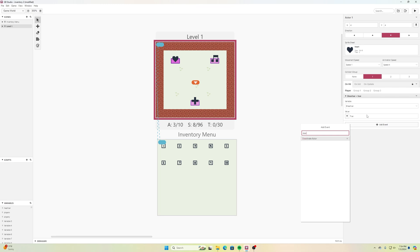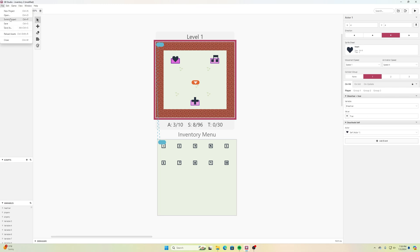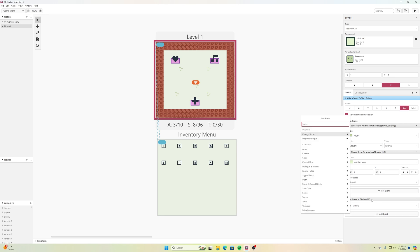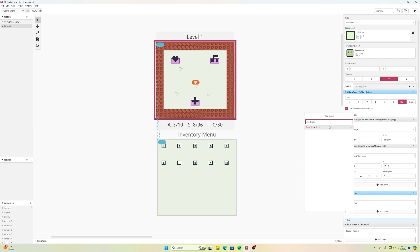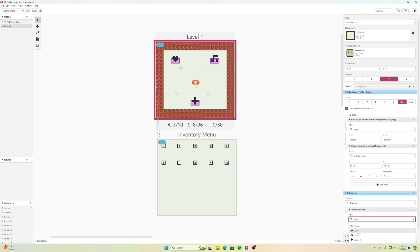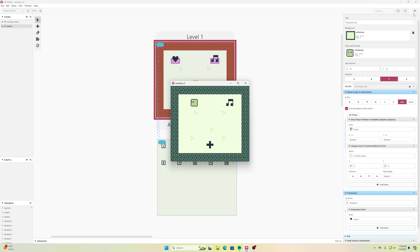Then I'll add another event: Deactivate Actor, and save. Now going to Level 1 On Init, I'll add an event 'If Variable is True', select 'heart_var' from the dropdown, and add Deactivate Actor for the heart. This way, once picked up, if I go to the menu and come back, the heart stays gone. Let's test: pick up the heart, press Return — paused — go back and the heart is still gone.